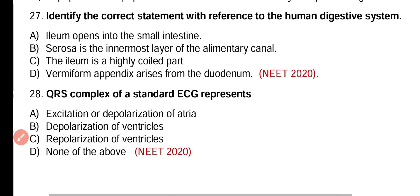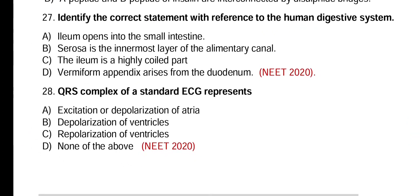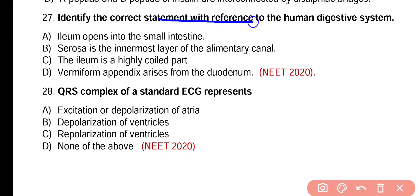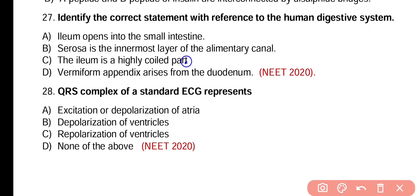Question number 27. Identify the correct statement with reference to the human digestive system. Ileum opens into small intestine. Serosa is the innermost layer of alimentary canal. Ileum is a highly coiled part. Vermiform appendix arises from the duodenum. The correct statement is option C. Ileum is a highly coiled part of the human digestive system.